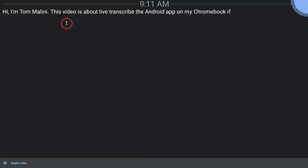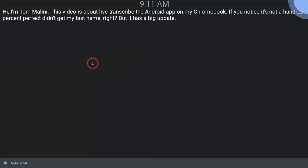If you notice, it's not 100% perfect, didn't get my last name right, but it has a big update and the big update is this.